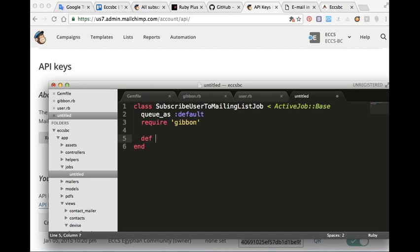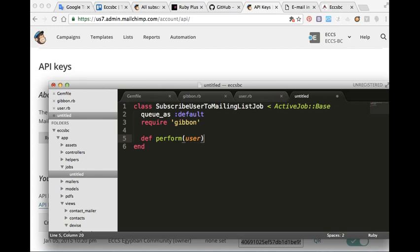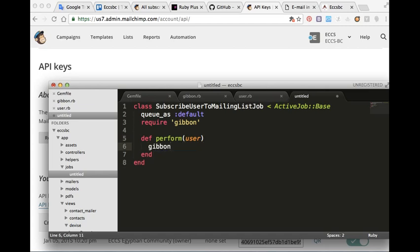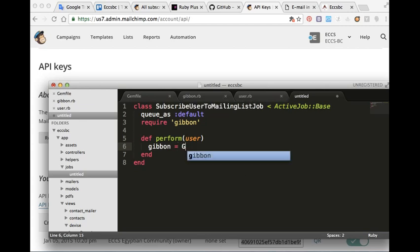And inside it, we have to set queue_as :default, and we have to put a definition for the perform method.